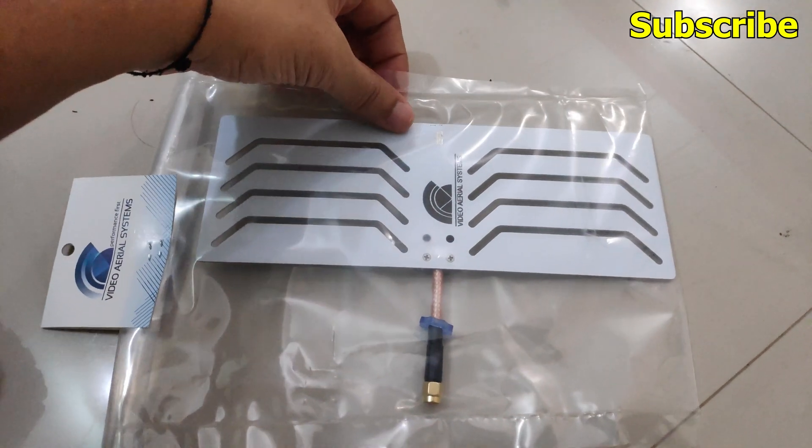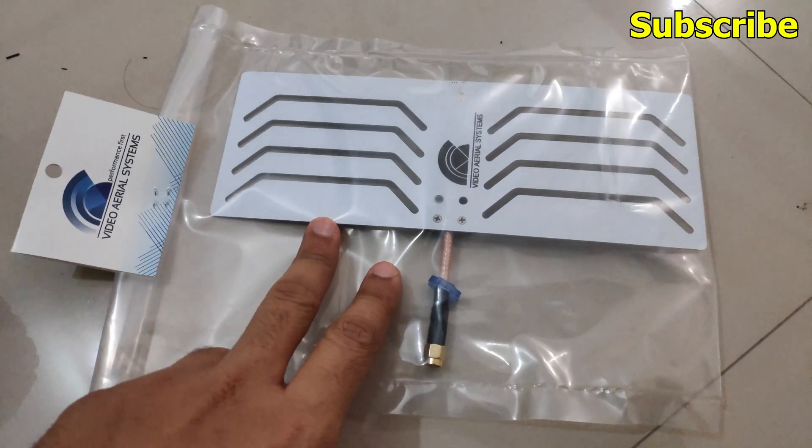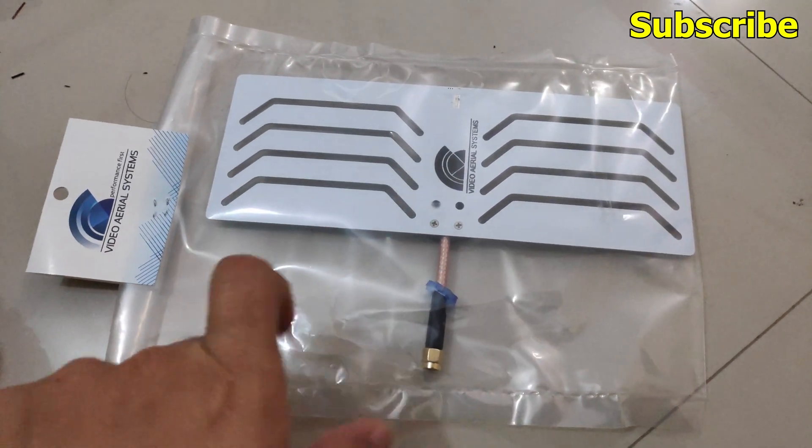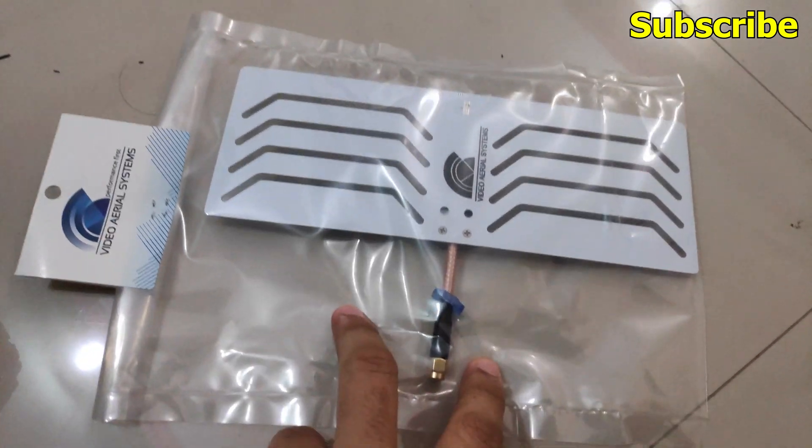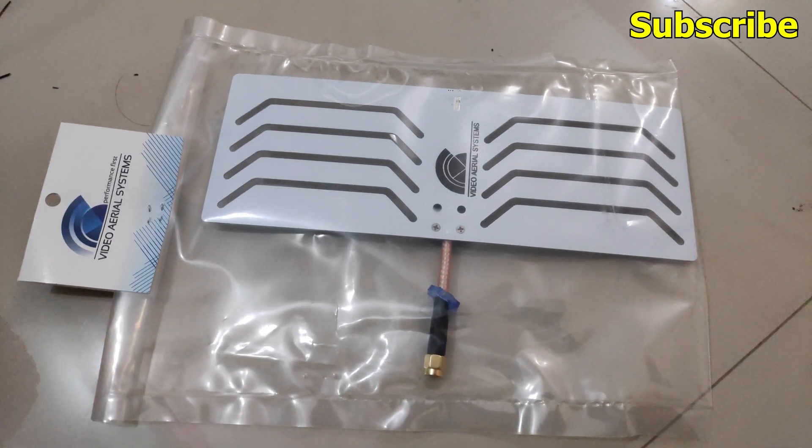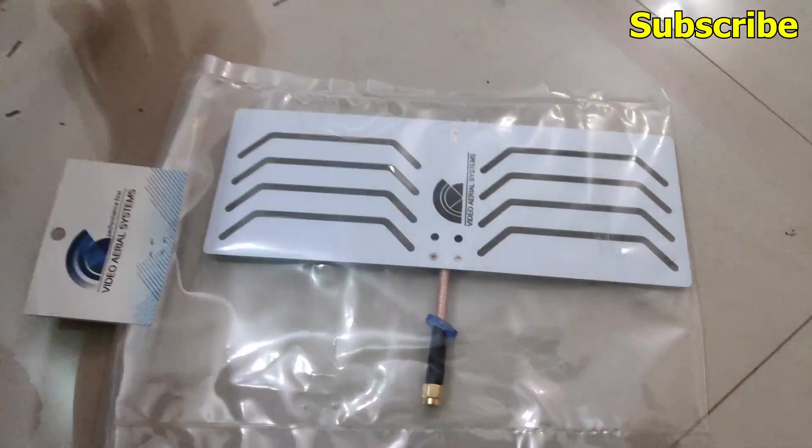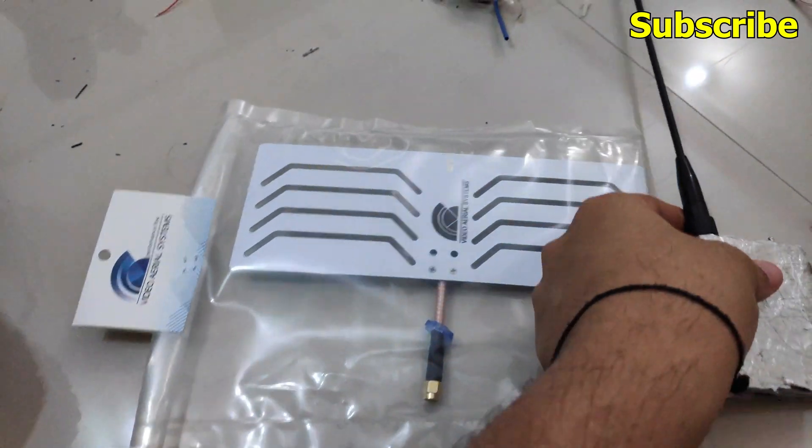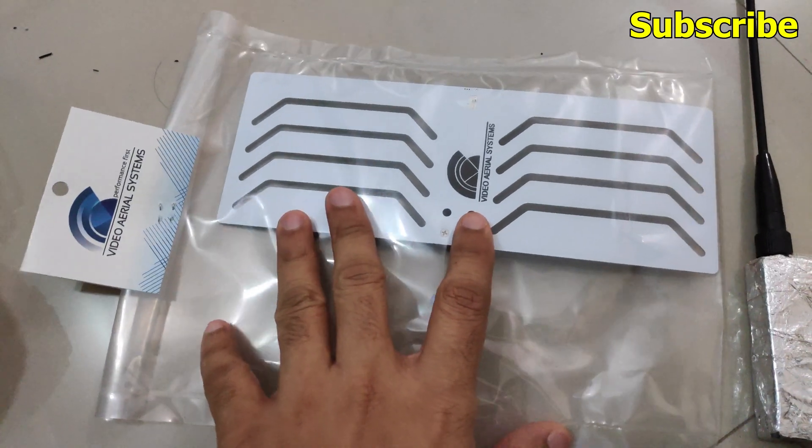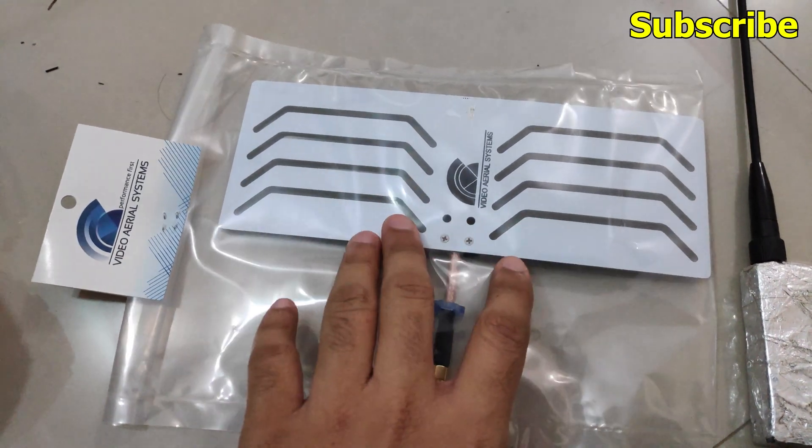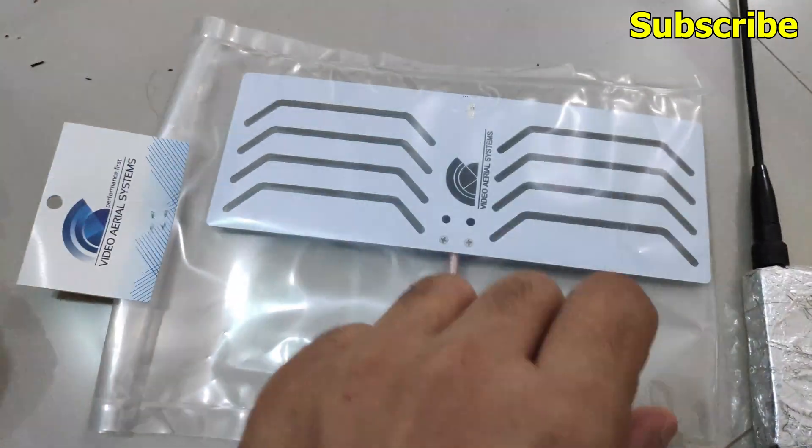Alright, so today I have this Moxon antenna from Video Aerial Systems for my 433 MHz UHF transmitter. Let's quickly have a look at this and see what the specifications are.